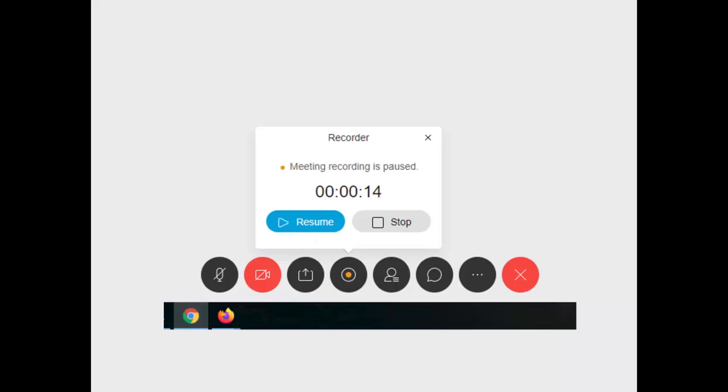You can pause anytime you want when you're in the recording. And so now the recording is paused. And then when I want to start again, I can just start back up.